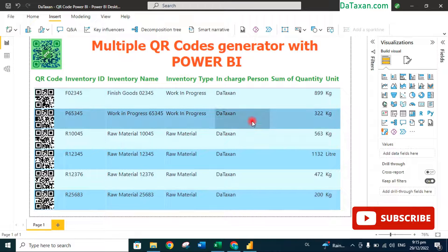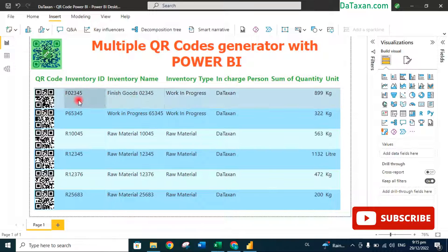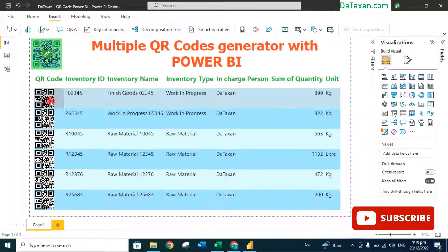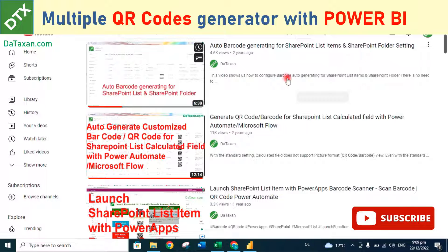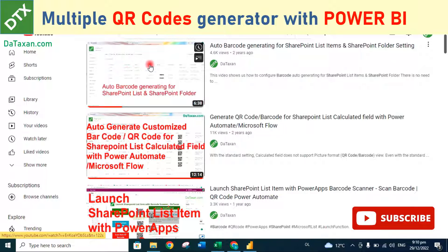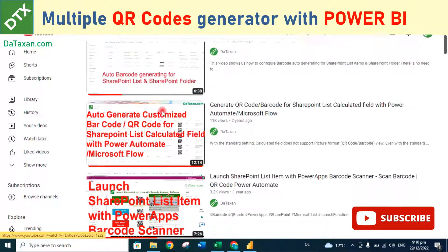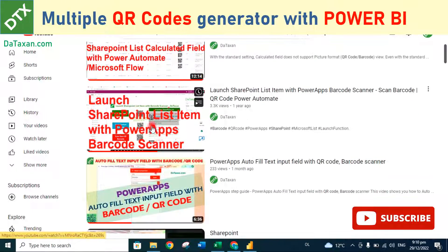Hey, what's up everyone! Today Datasun would like to show you how to generate multiple QR codes with Power BI. In previous videos we already introduced you to several ways to generate QR codes — for example, you can generate QR codes with SharePoint and Power Apps.